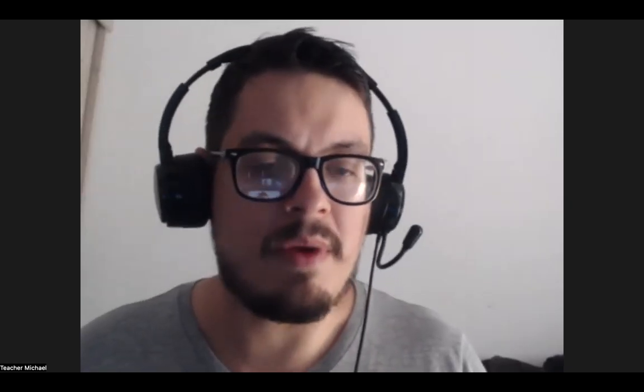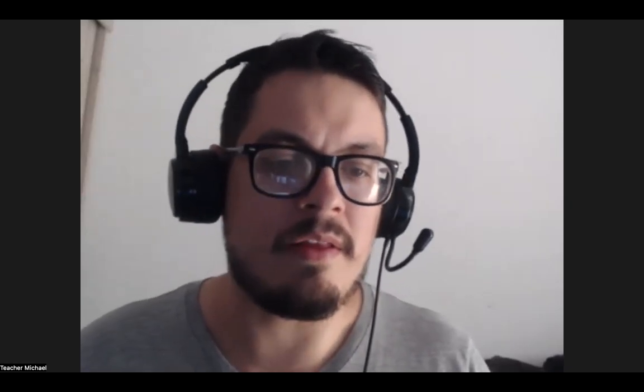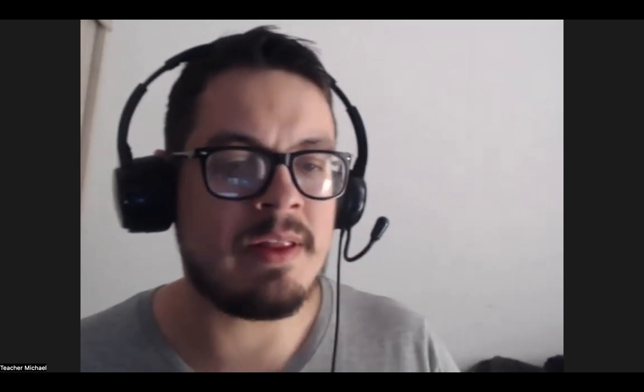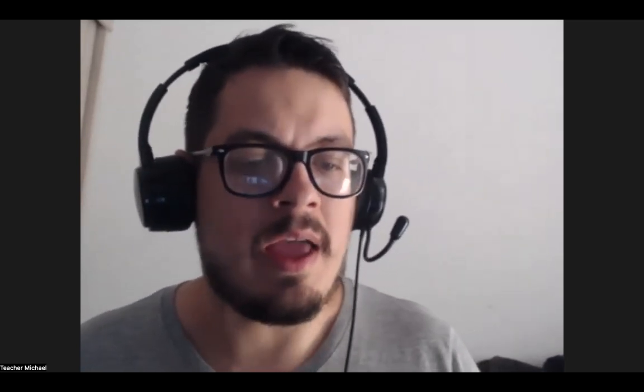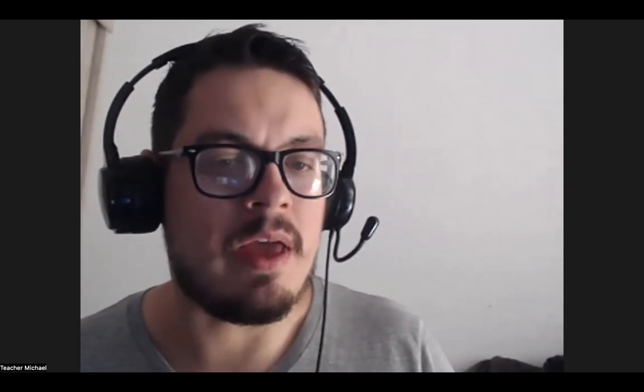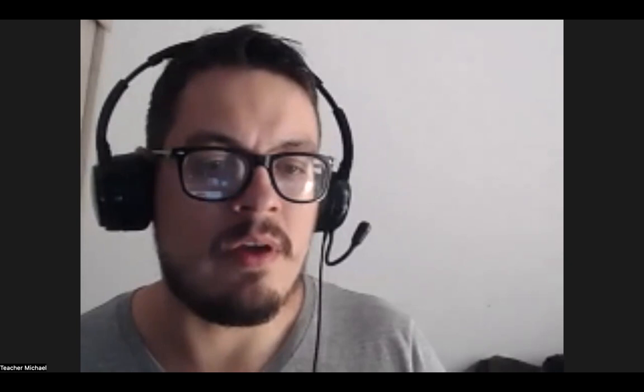Hey everybody, welcome back to OnlineEnglishTeacher.com and Easy Learning. I am your host, Teacher Michael, and today we're going to be learning about prepositions.